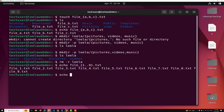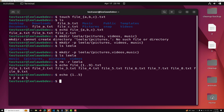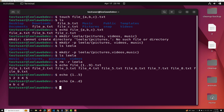If you do echo {1..5}, then numbers from one to five will be displayed. You can also have letter ranges. For example, echo {a..d} will print a, b, c, d. So like this you can use both numeric and letter ranges.